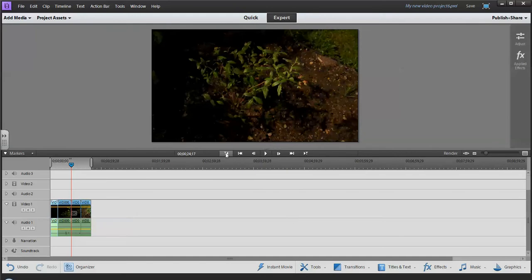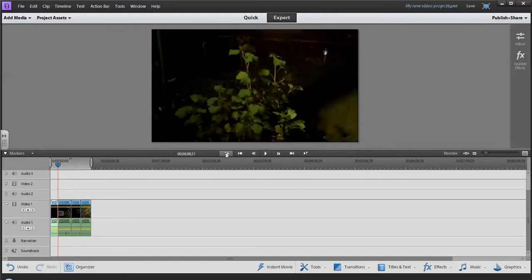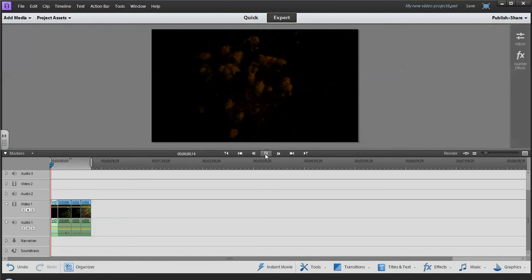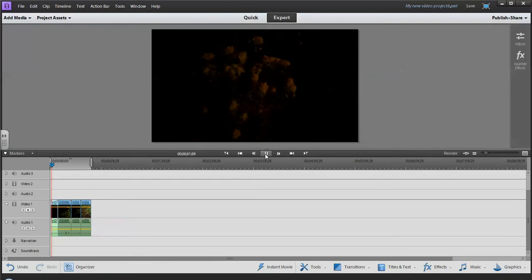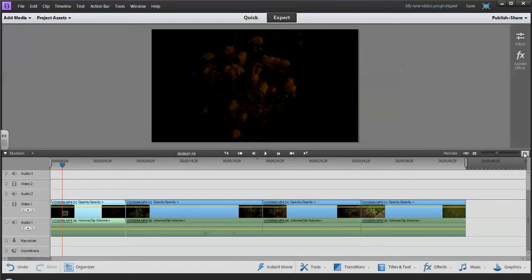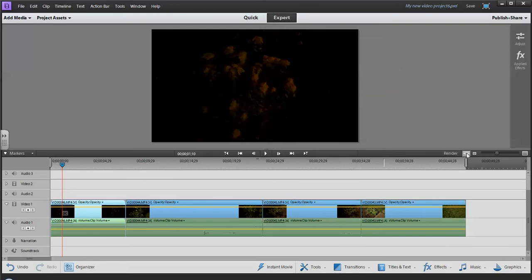I can zoom in and zoom out so I can see more of the length of my video, which is good for when I'm editing, and I can fit to visible frame.